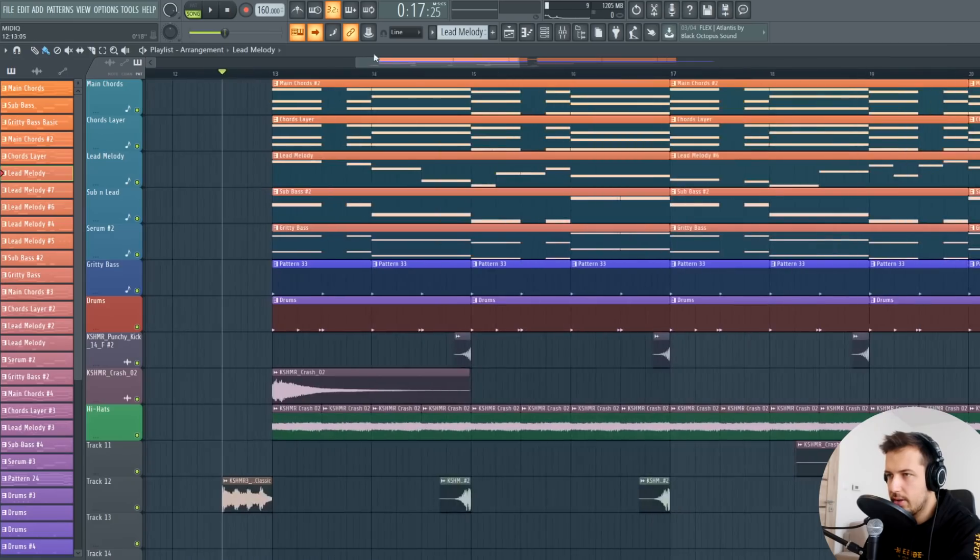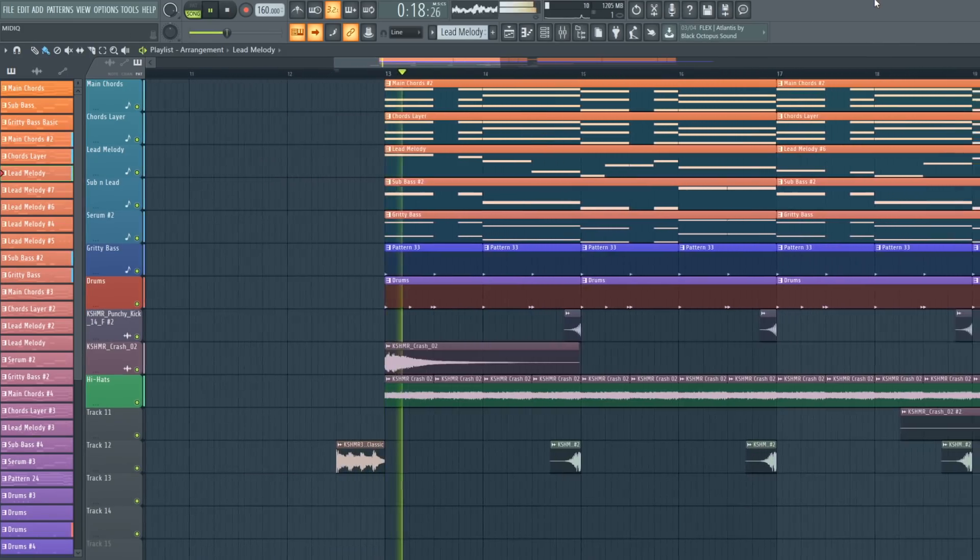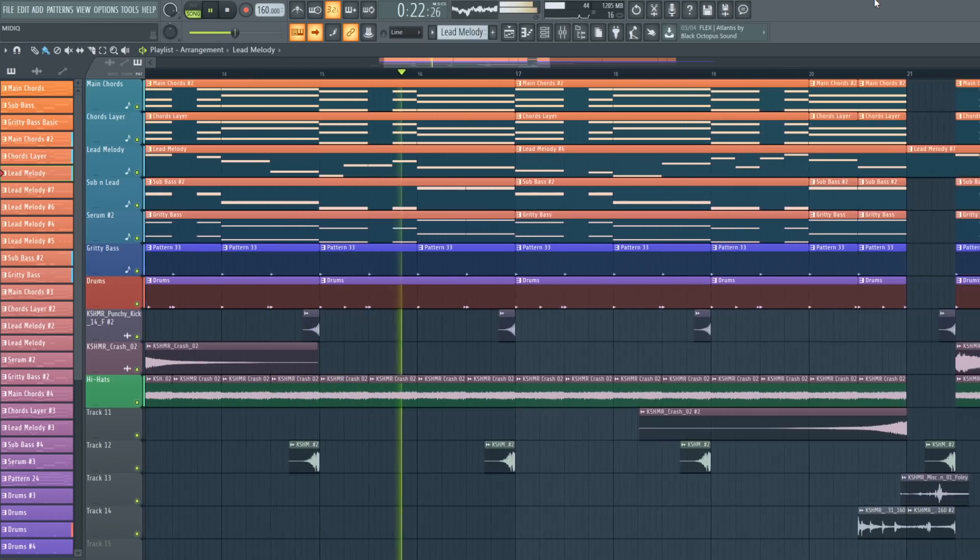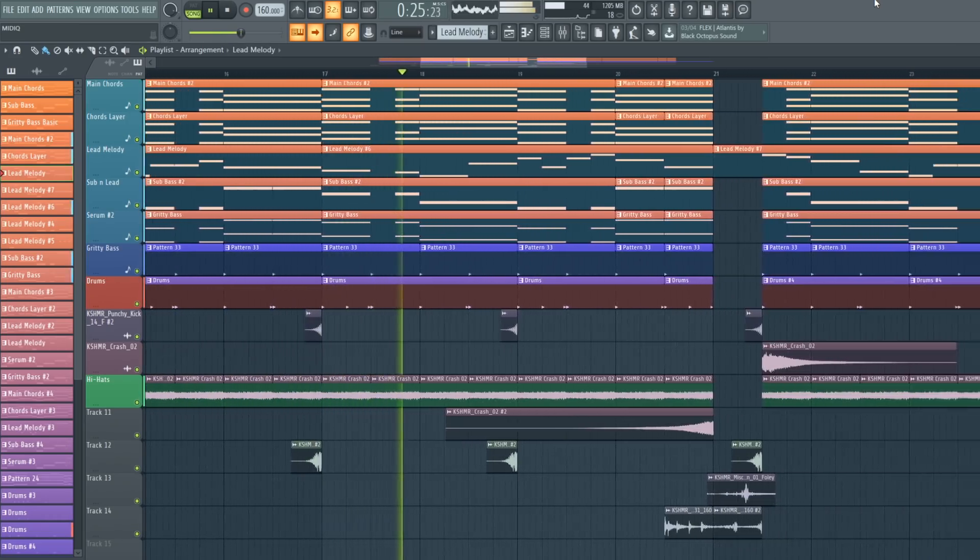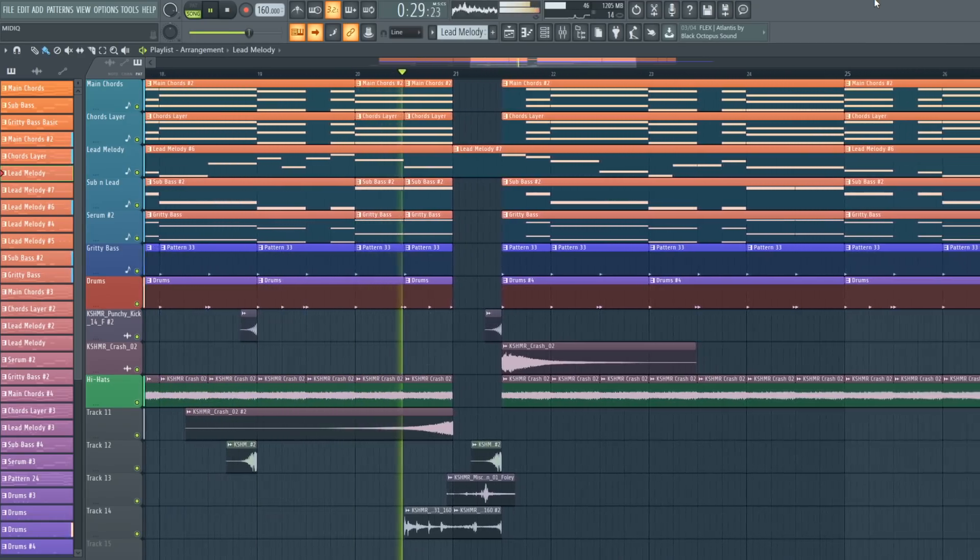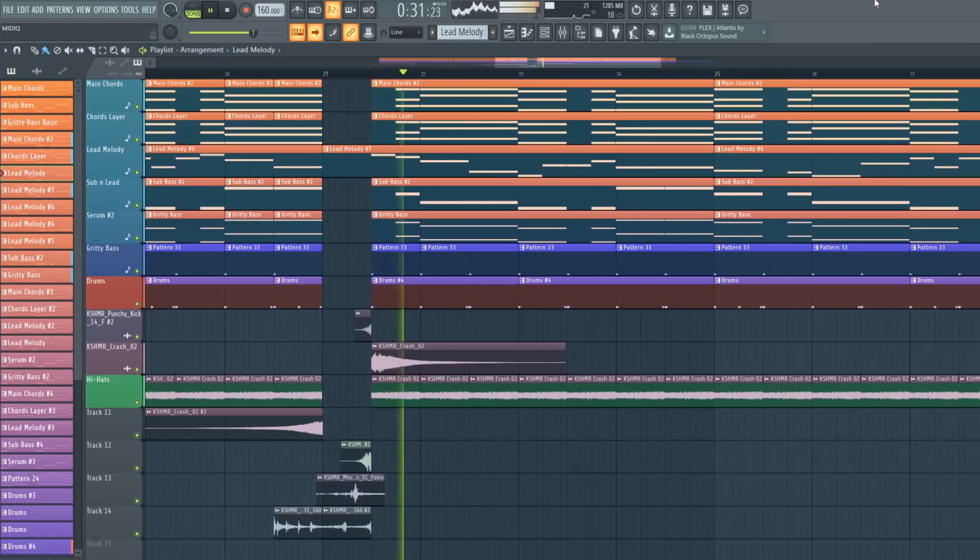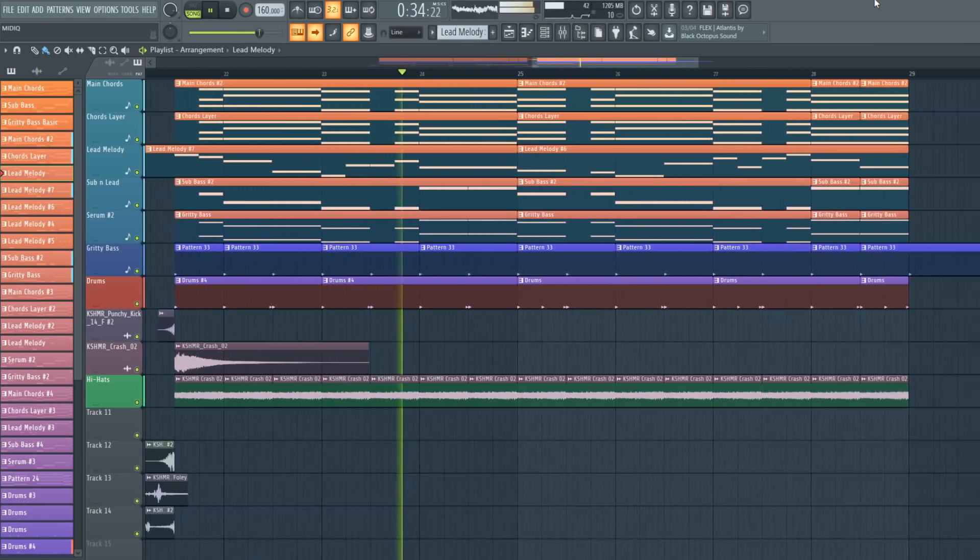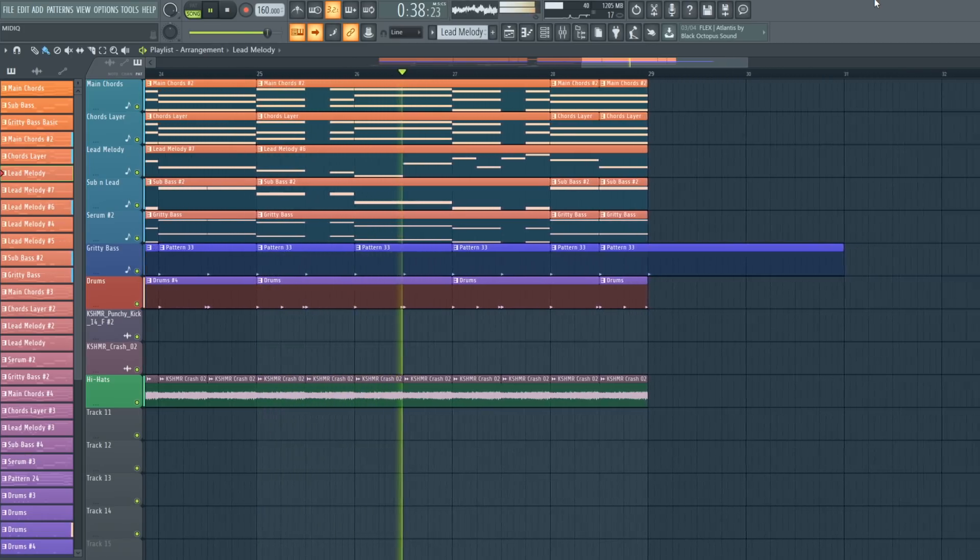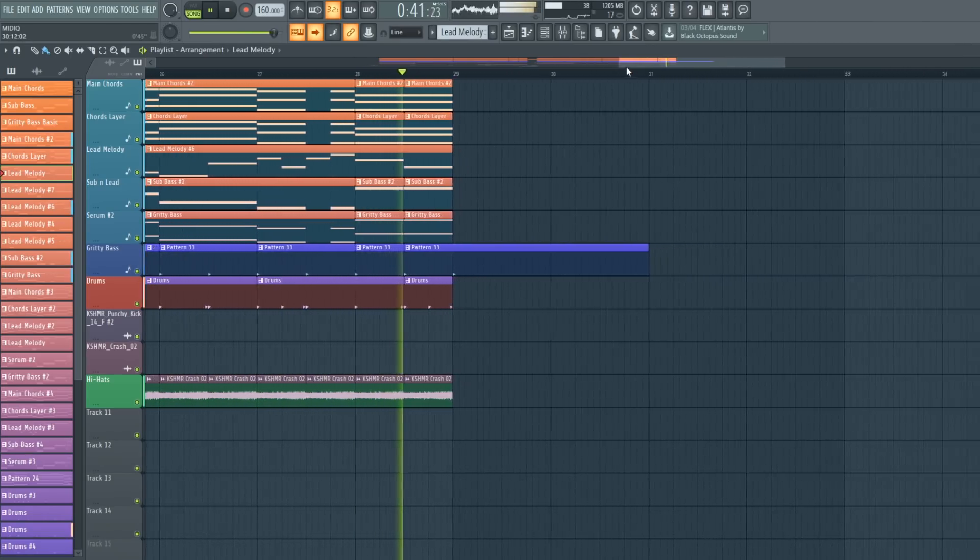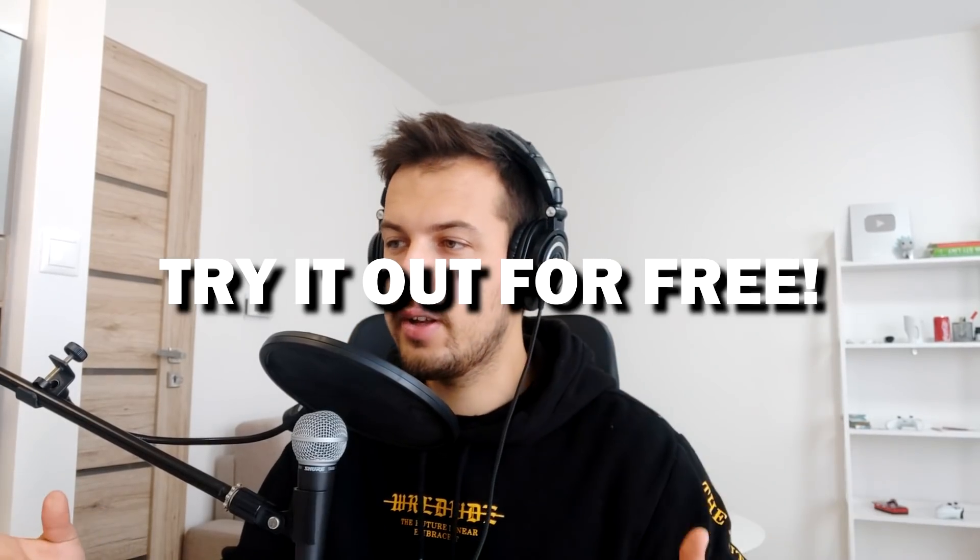So yeah here's what I created today, let's have a listen. And yeah that's how simple it is to create new chord progressions with MIDIQ. Make sure to check it out, link will be below in the description. You can actually test it out yourself for free and then if you like it you can buy it. If you want to learn more about how I created this song that I actually used for this video, check out my previous video where I showed how I created this project. And yeah that is pretty much it for this video, thank you for watching and I'll see you in the next one, goodbye.